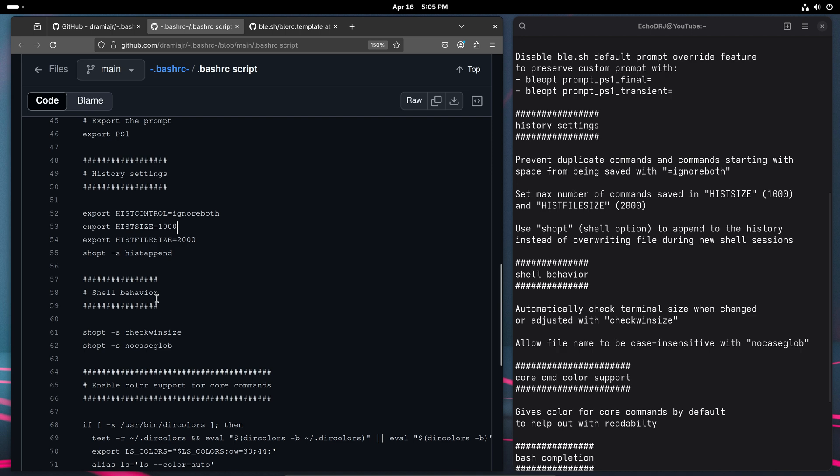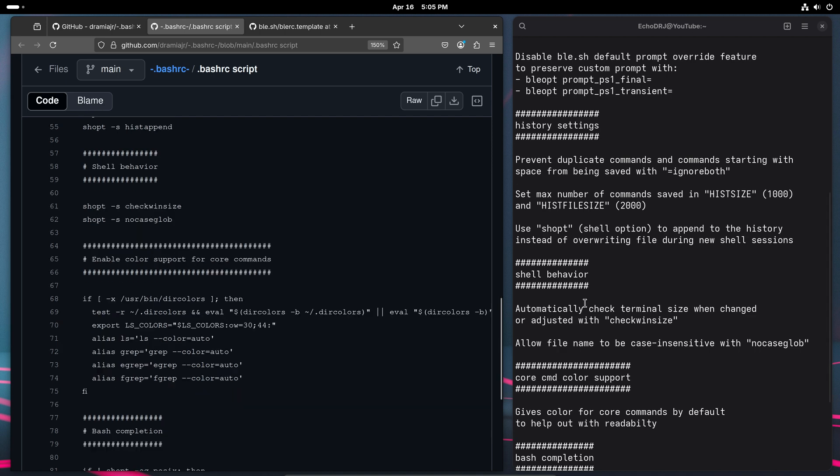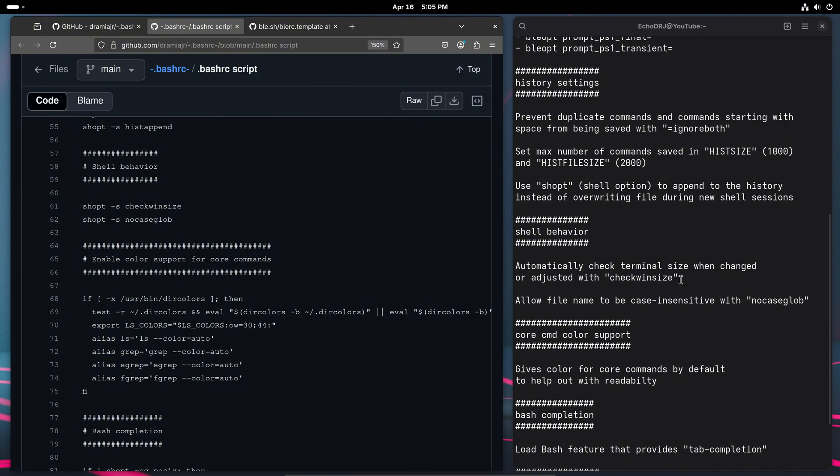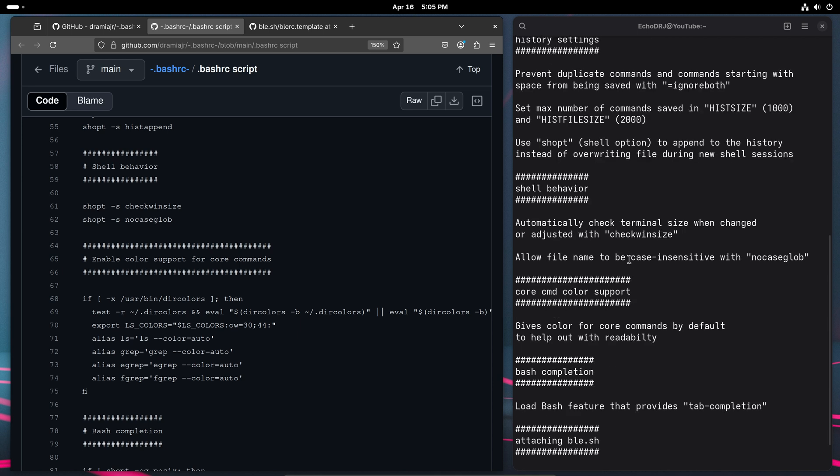So over here, the check win size and no case glob. It's basically just making sure that whenever we are adjusting our terminal, the script is constantly looking for that as well and making sure that any file names will be case-insensitive.